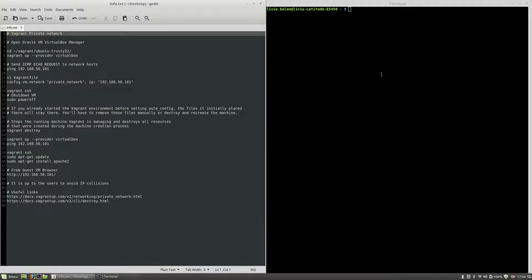Hello, I'm Liviu Balan and today I will speak about Vagrant Private Network. Let's get started.